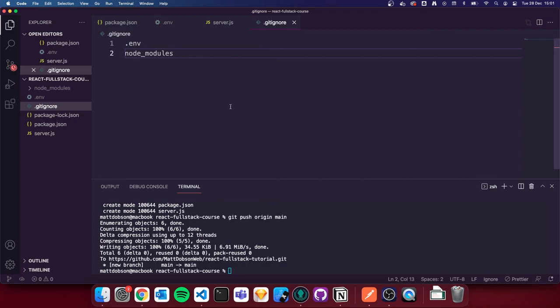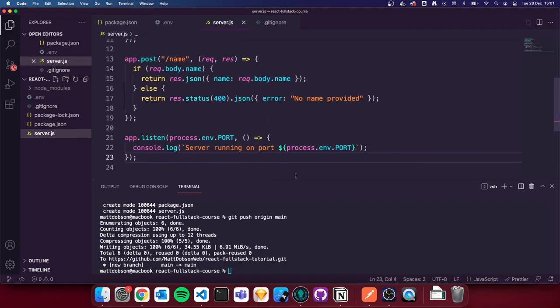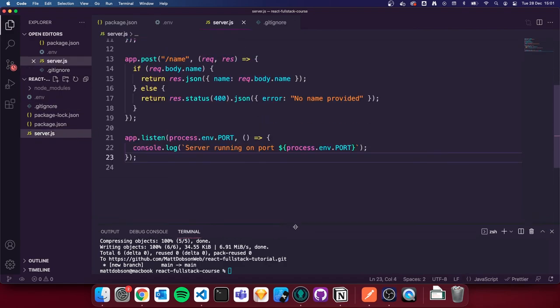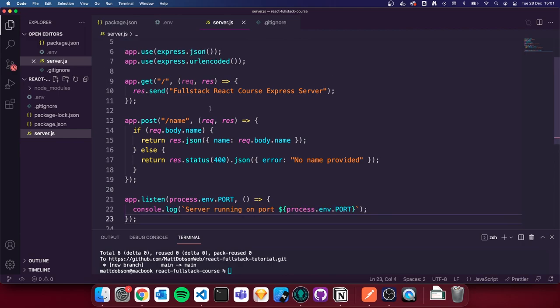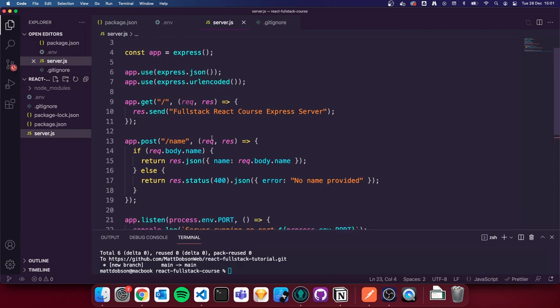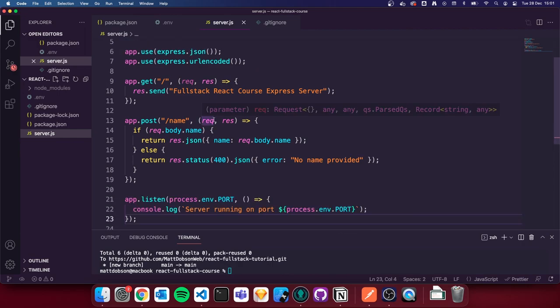That pretty much sums it up for this lesson. In the next lesson we'll look at expanding our routes. For now we've got a good starting point — our Express server is up and ready to run, we've set up some basic routes, and we're ready to expand and move on in the next lessons. See you next time.